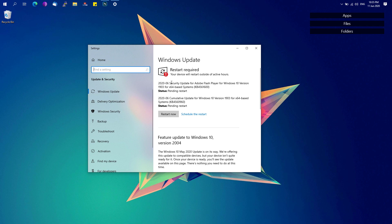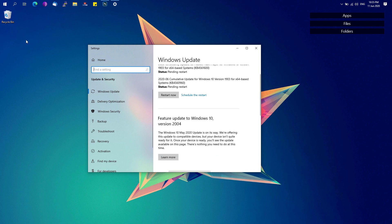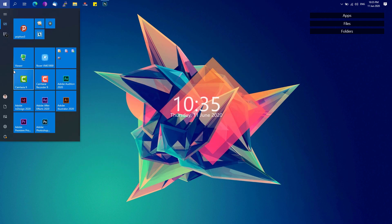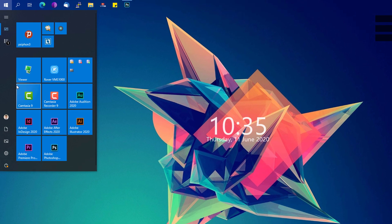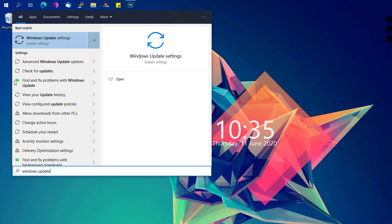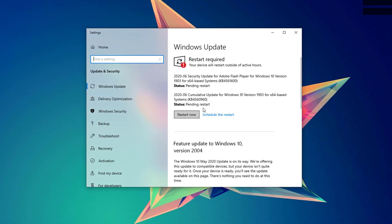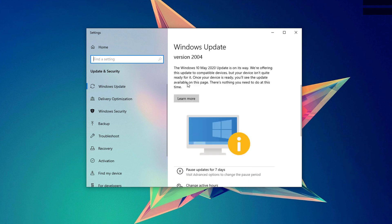So we're going to first go to the start menu, look for Windows Update and then click on Windows Update settings and be sure to check for the latest updates for your computer and install them first.